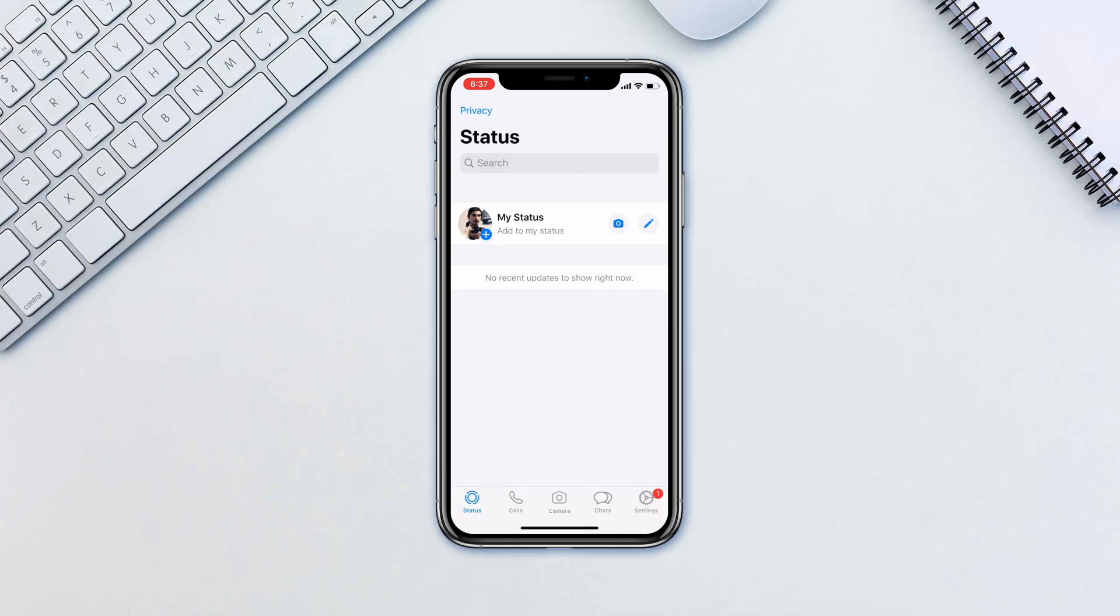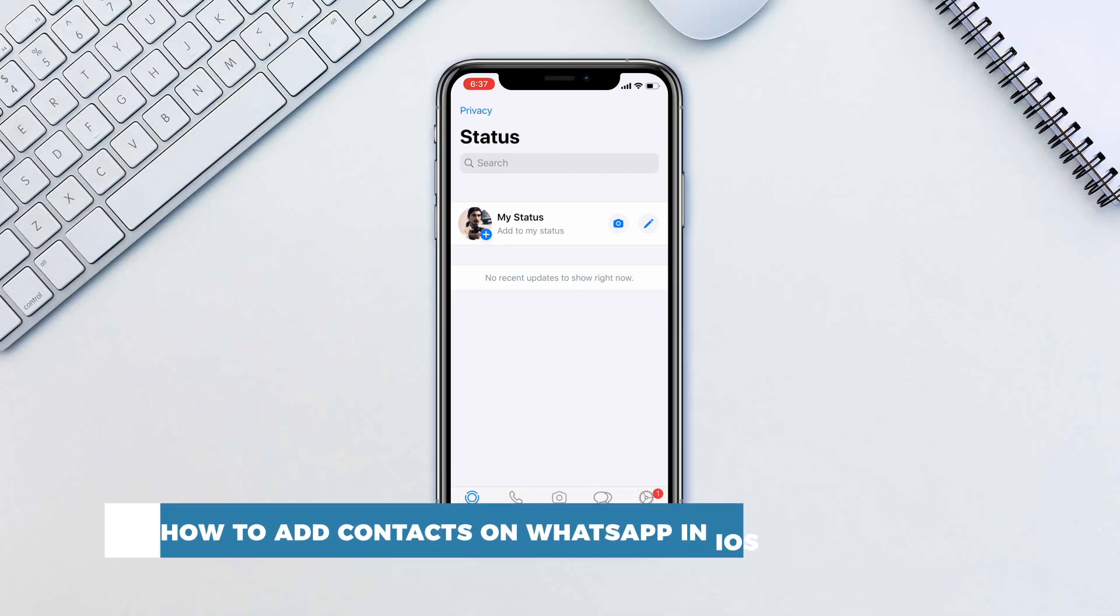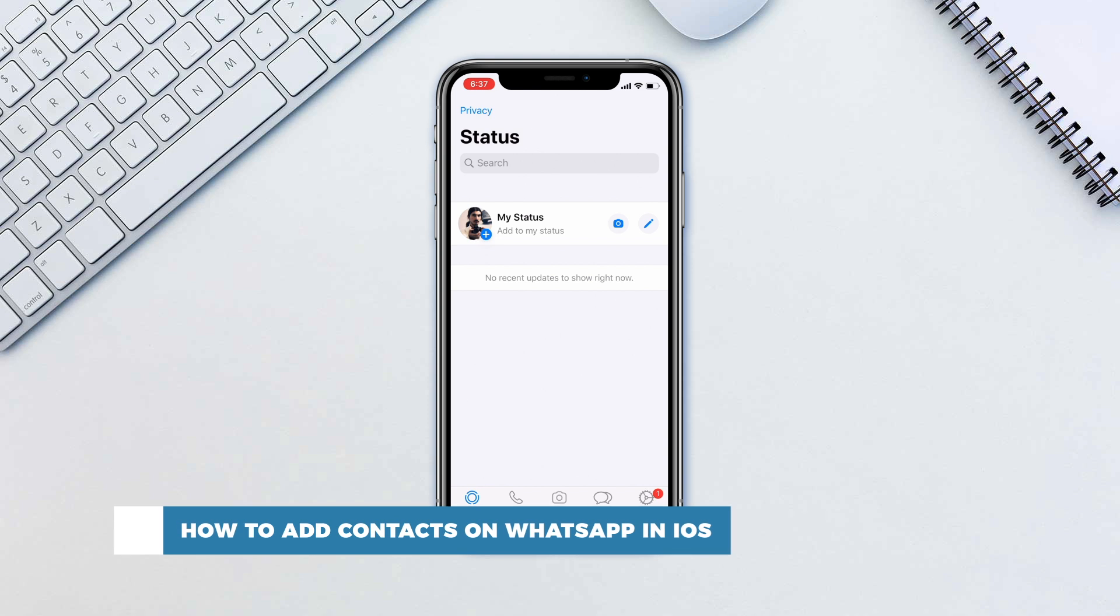Hello and welcome to our channel. In this tutorial you will learn how to add contacts on WhatsApp in iOS and how to add people to groups.